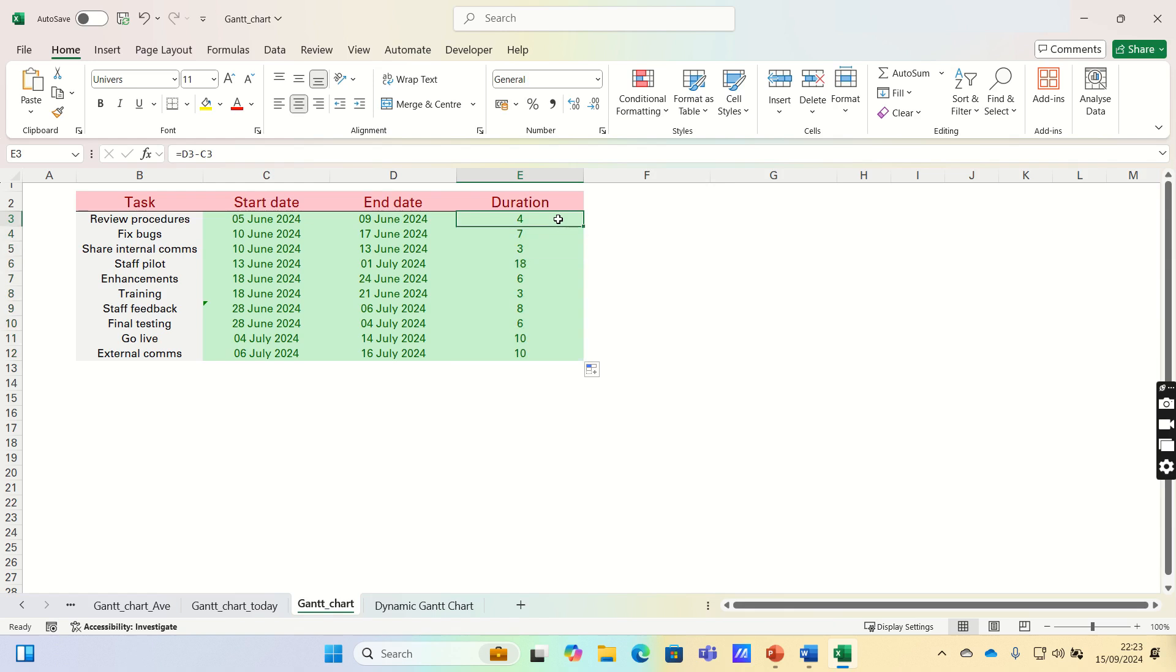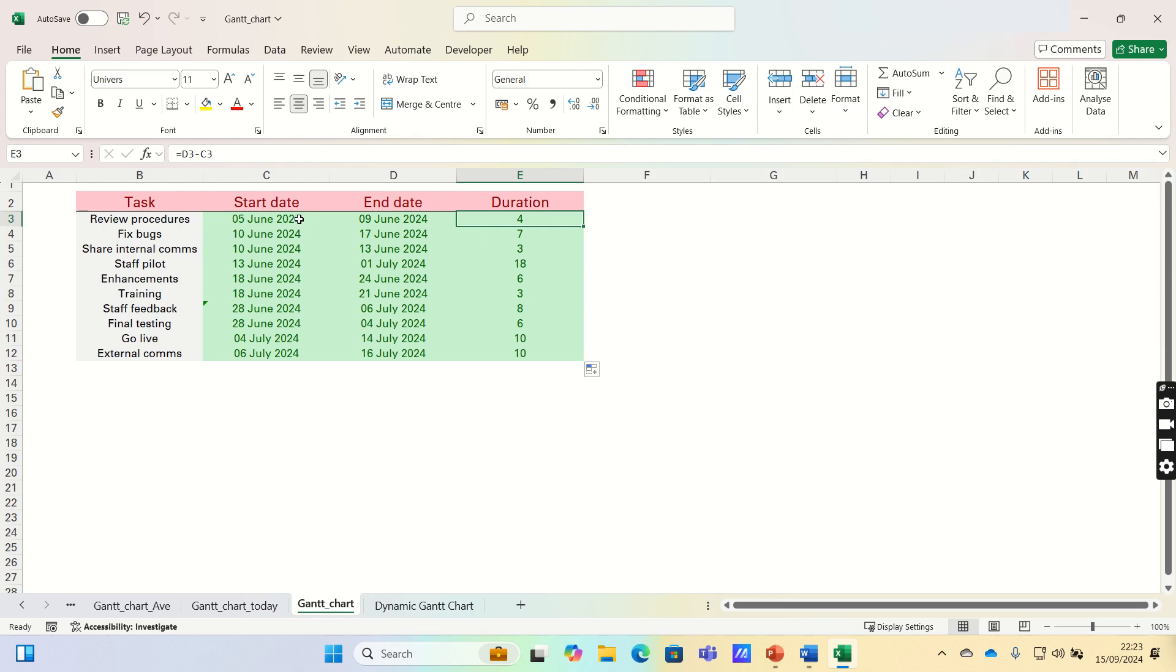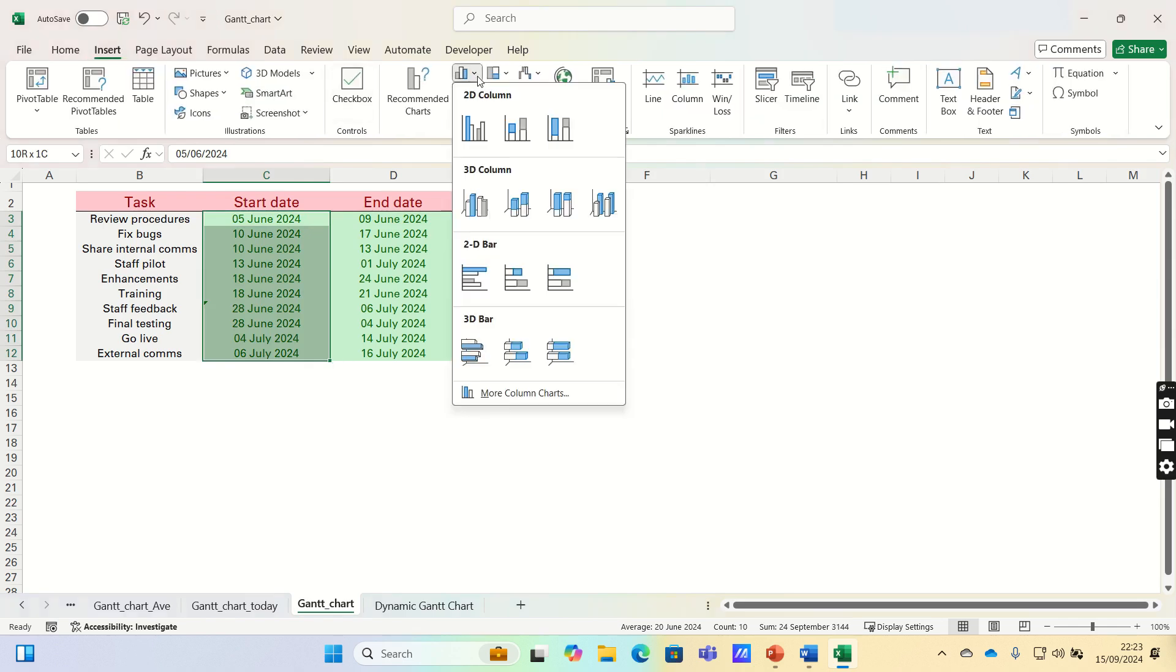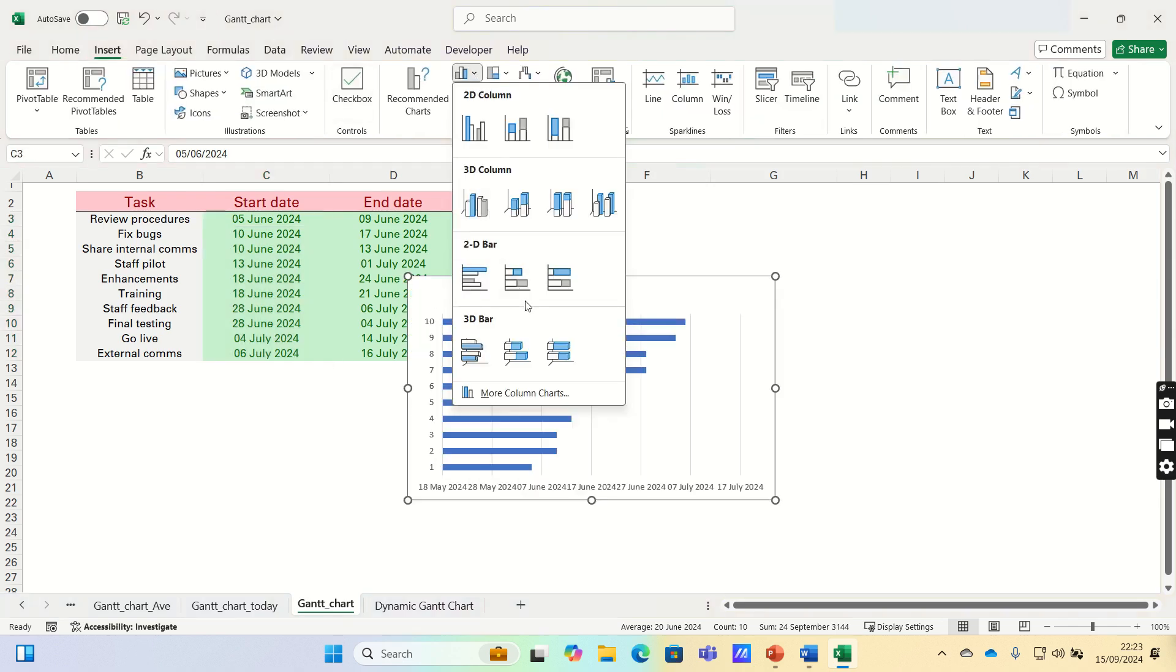Later on, we will use the start dates and duration columns to create our Gantt chart. But now that our project table is set up, we can use this information to build our Gantt chart. The first step is to select our start dates, then go into the Insert tab and select Stacked Bar Charts.